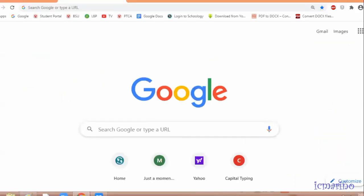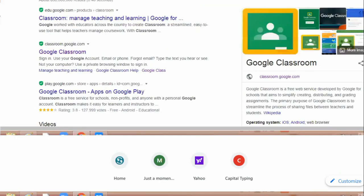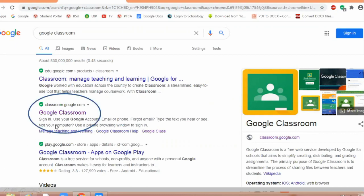After that, this will appear if you use Google Chrome browser. Then you need to type Google Classroom. So you type Google Classroom and this screen will appear. You have to select or click on Google Classroom.